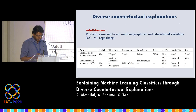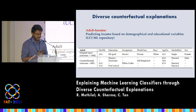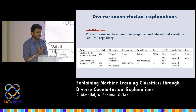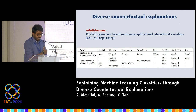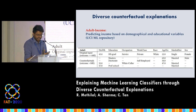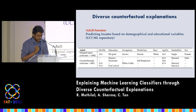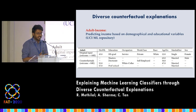Here's an example of counterfactuals generated by DICE for the adult income dataset, where the machine learning model is predicting the income level of a person as either high or low. The first row shows the feature set, the second row shows the feature values of an individual whose income is predicted as less than 50k, and below there are four diverse counterfactuals generated by DICE. Clearly, the explanations here indicate that there is a bias either in the data or in the model constructed.